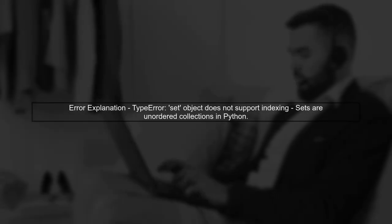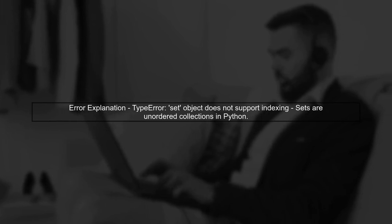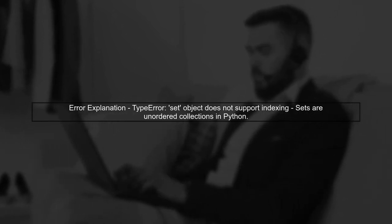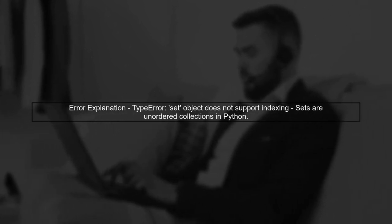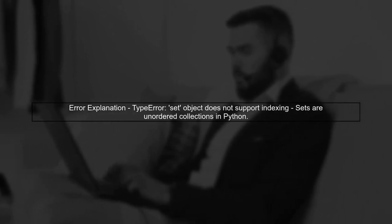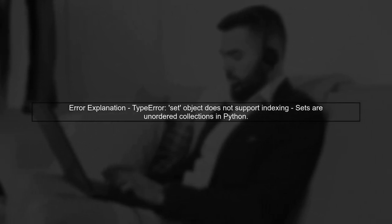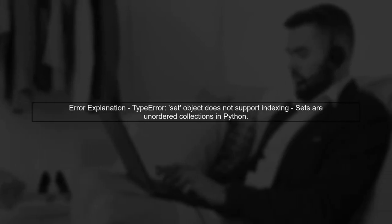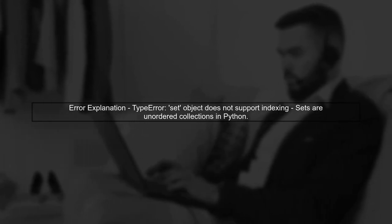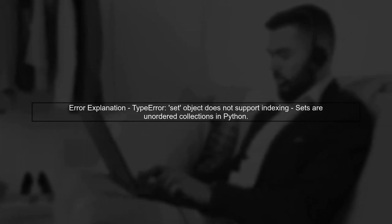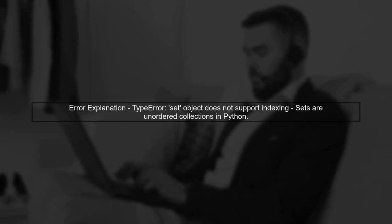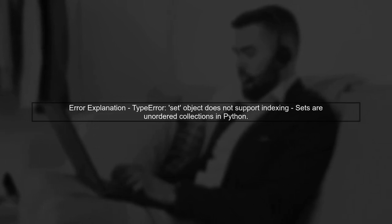The error you're encountering is a type error that states, set object does not support indexing. This happens because in Python, sets are unordered collections of unique elements, and they do not support indexing like lists or tuples do.